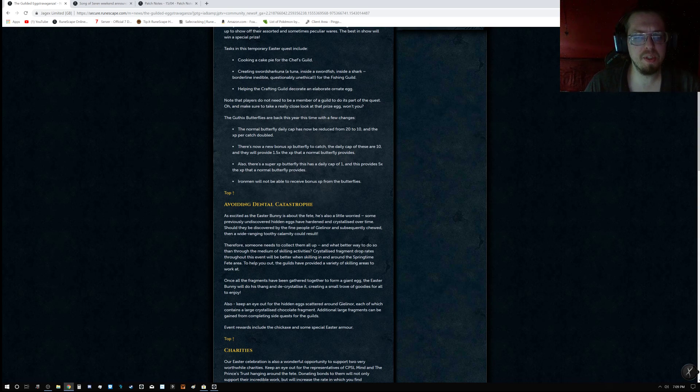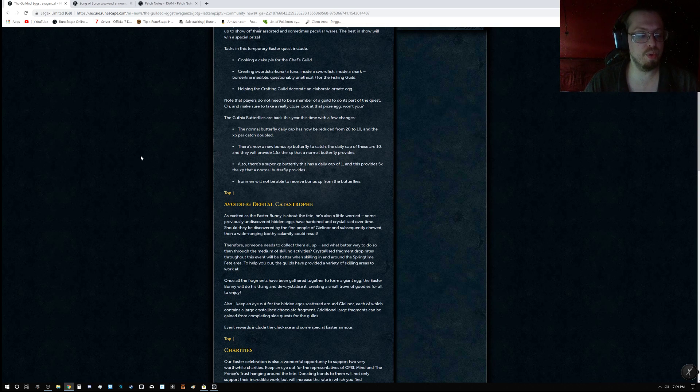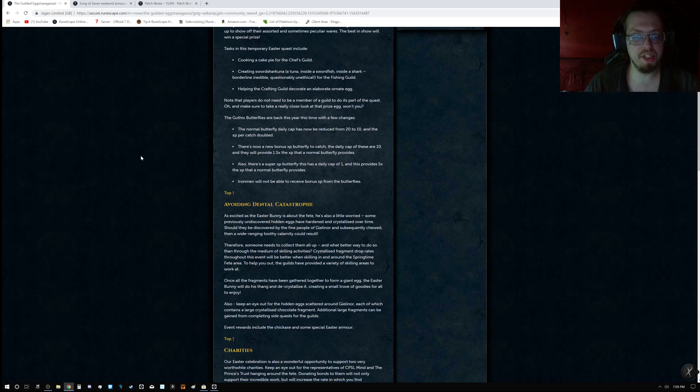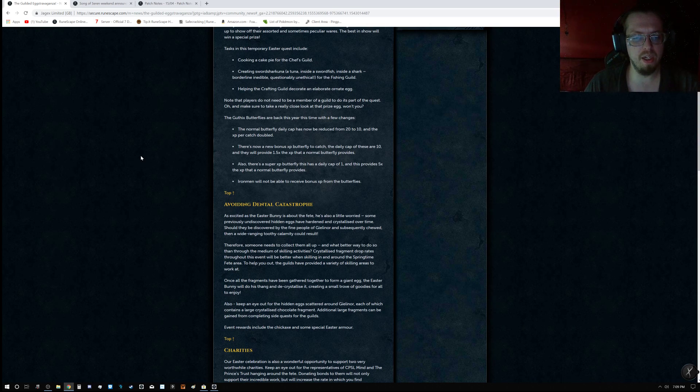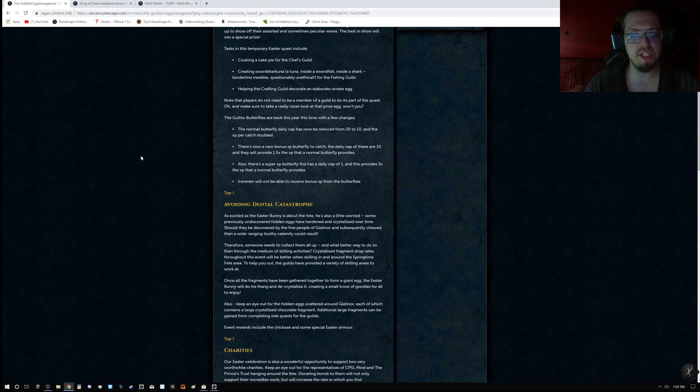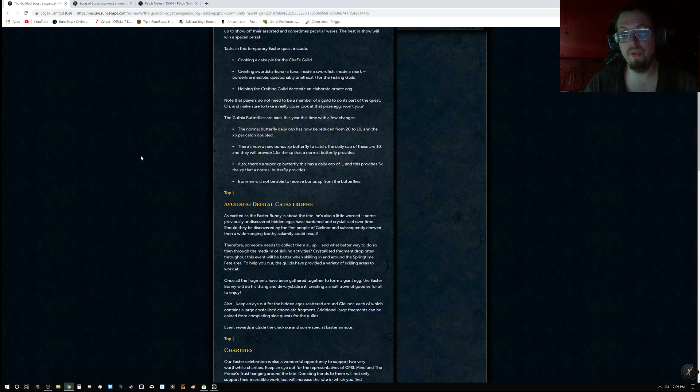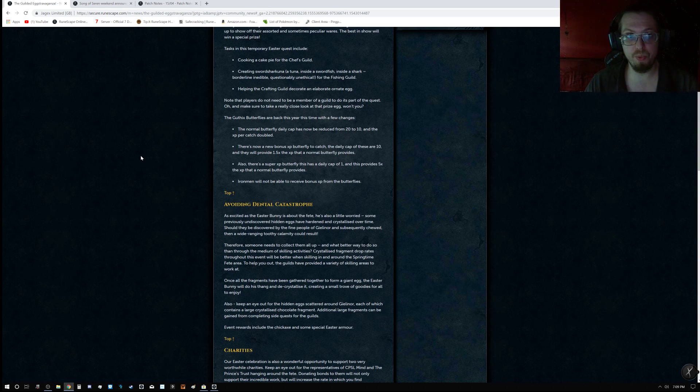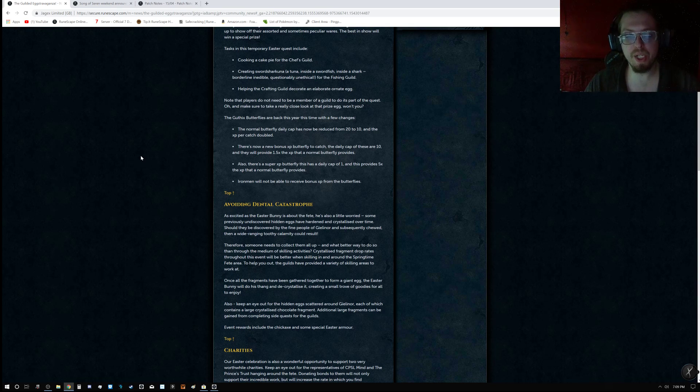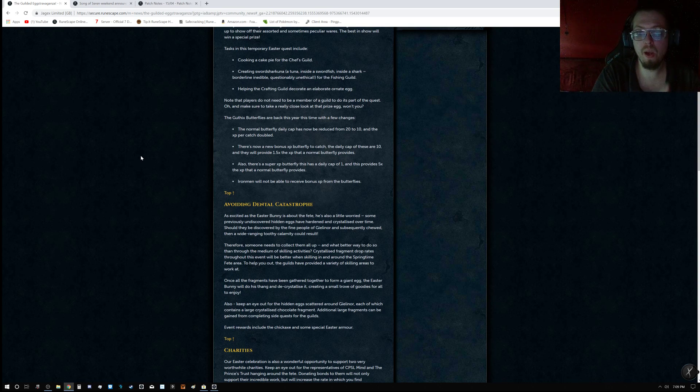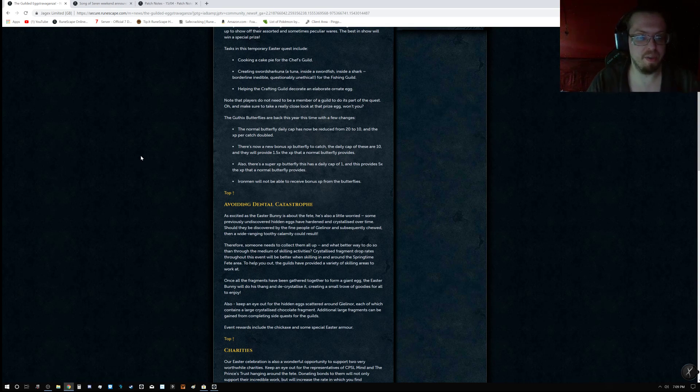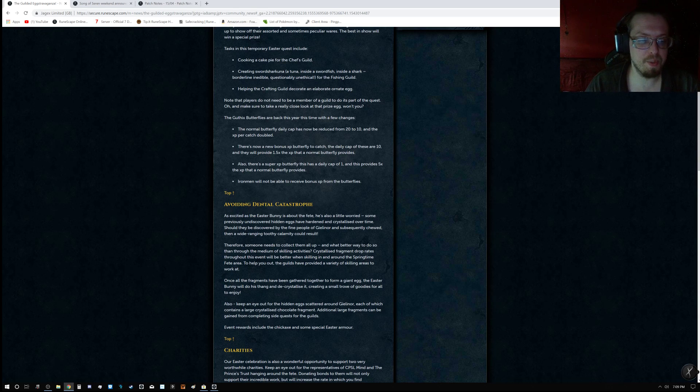The Guthix butterflies are back this year, of course, as usual. This time there's a few changes. They have reduced the cap of how many butterflies you can catch from 20 to 10, but to make up for that, they have doubled the XP per butterfly. So now you can just get it done twice as fast.